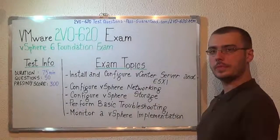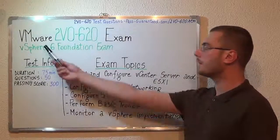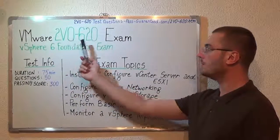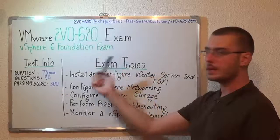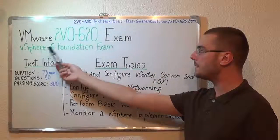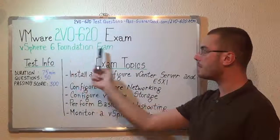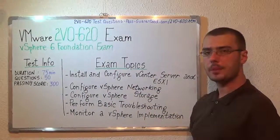Hello everyone, today I will present you the VMware 2V0-620 exam, the vSphere 6 foundation exam.